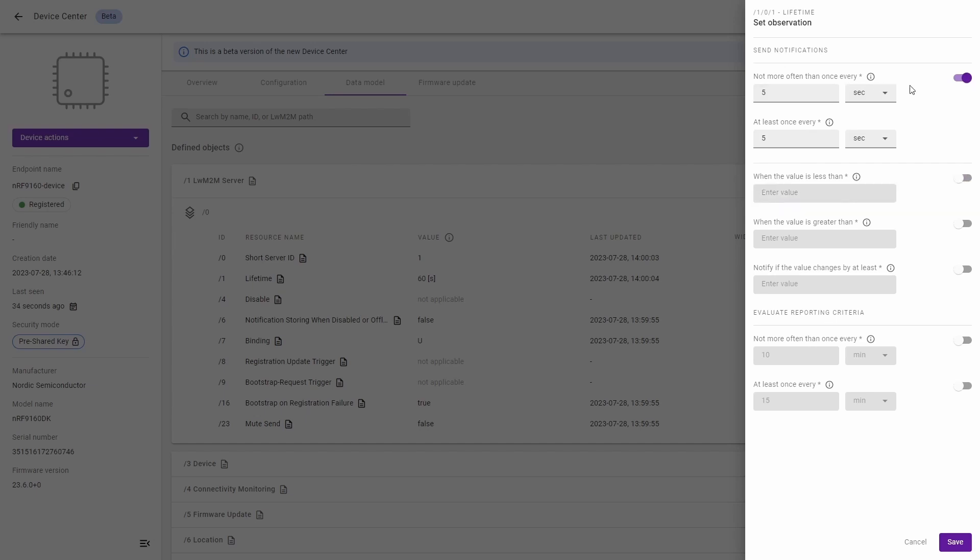So we start with changing not more often than once in every and at least once every. Not more often than once every option shows the minimum time in seconds between two notifications. At least once every option shows the maximum time in seconds between two notifications. Remember the notification is sent even if the value hasn't changed.